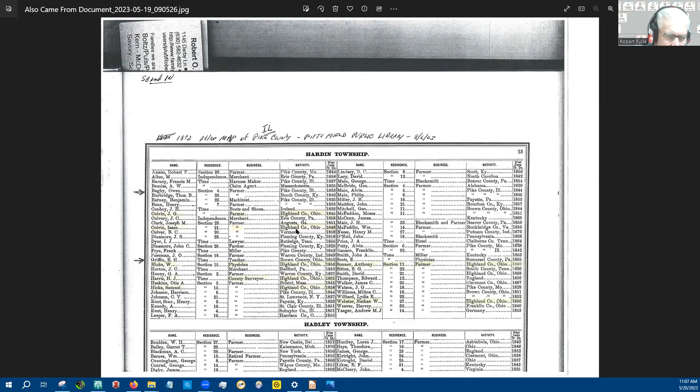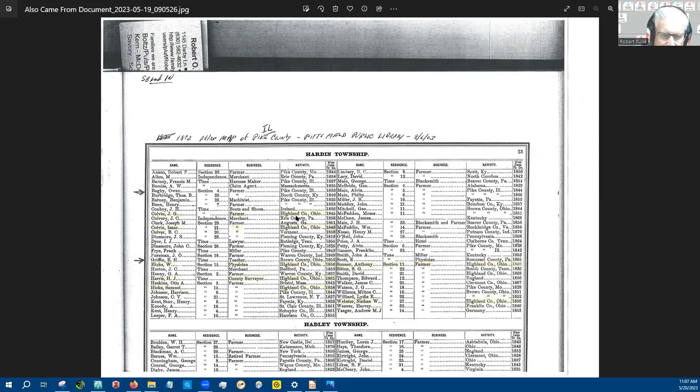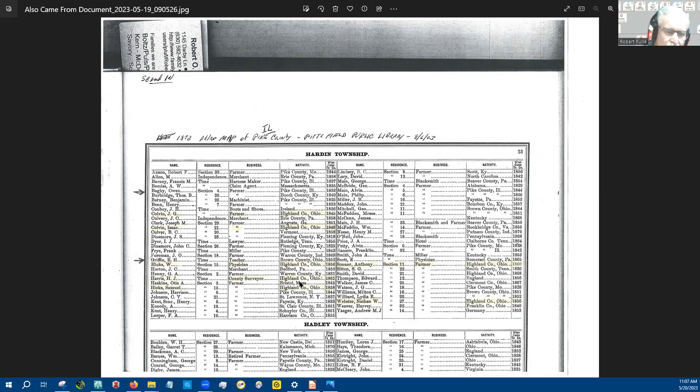that are in Hardin Township and where they came from, which is kind of a rare document for me. And so ever since then, I've wanted to do something called fan research using the